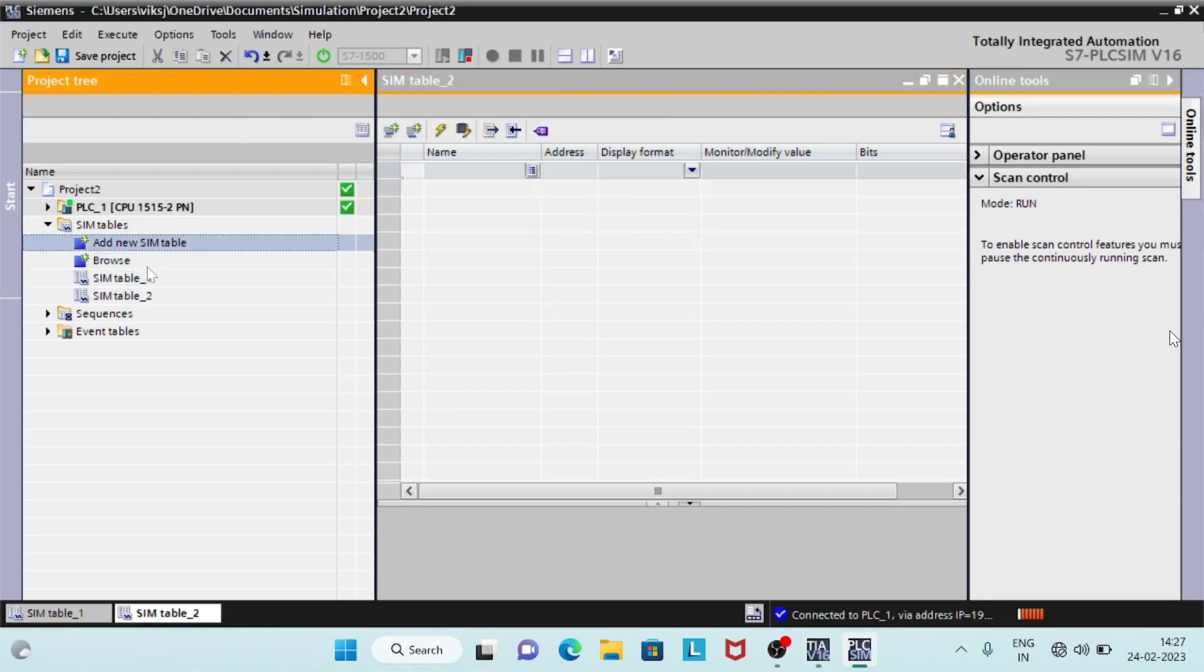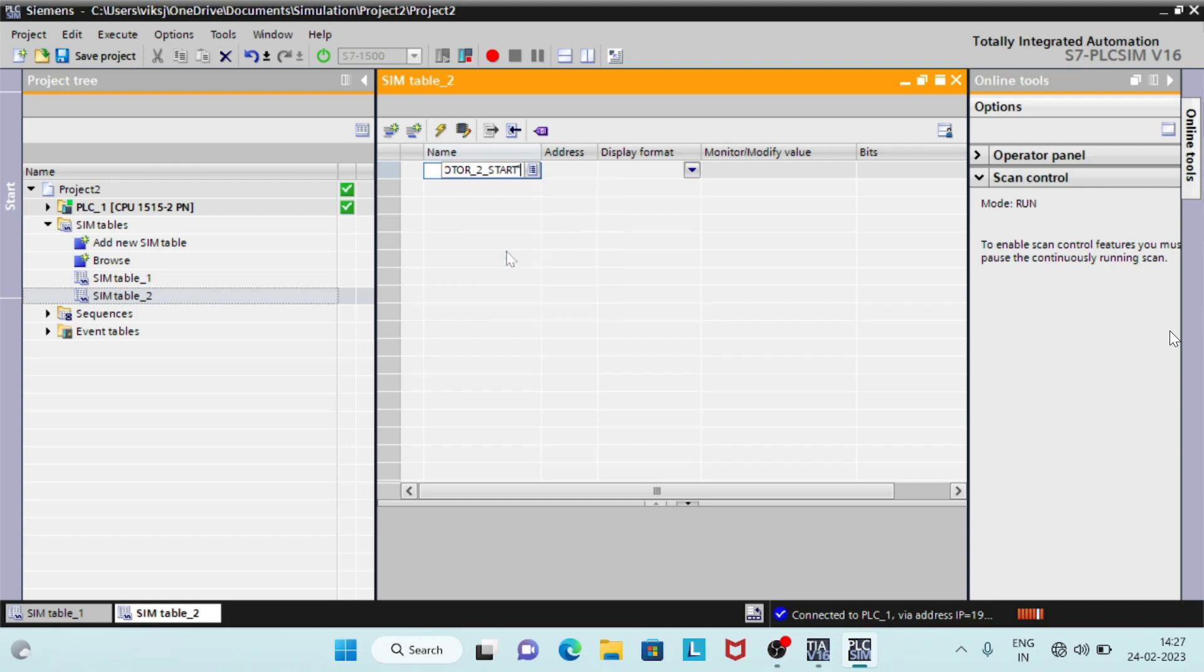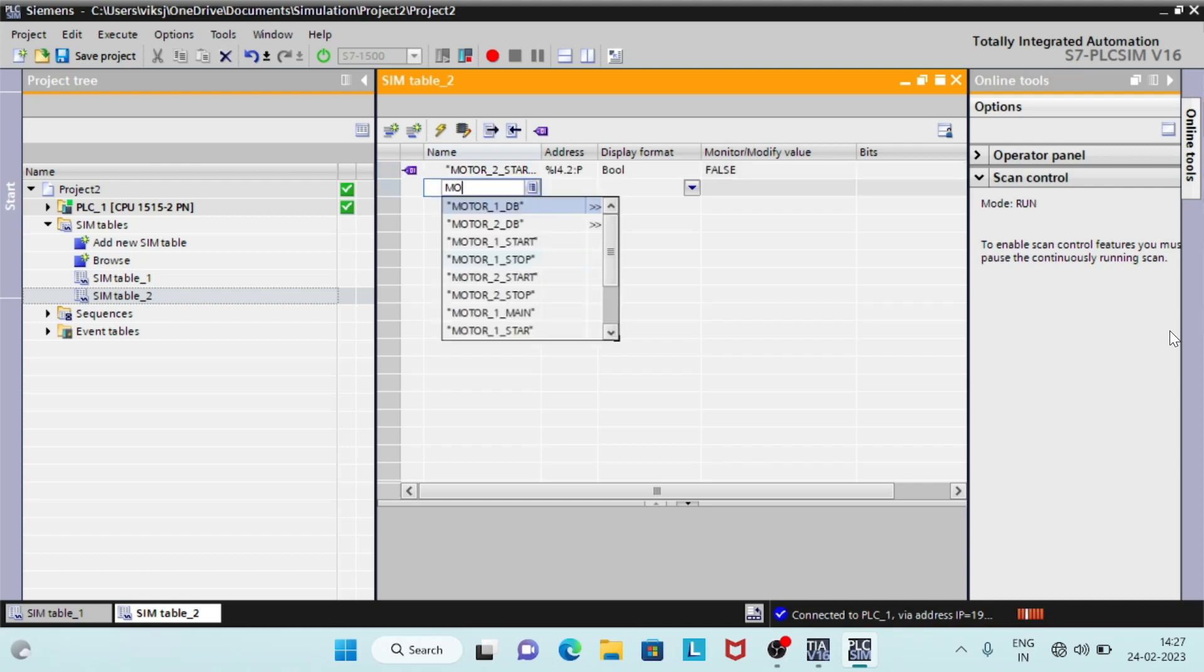Motor 2 operation can be simulated in the PLC SIM. Enter motor 2 parameters in SIM table 2. And check operation by modifying inputs.